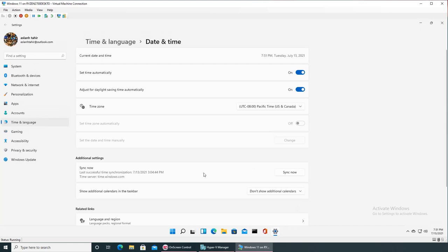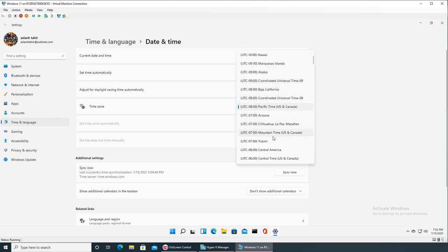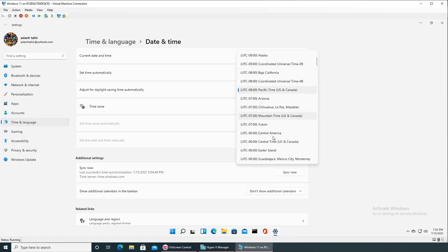Now it's setting time automatically but that's because it's set up to Pacific time. All I have to do is find my time zone, that is Eastern, and that should be...